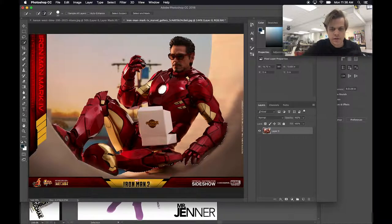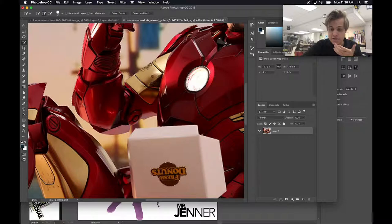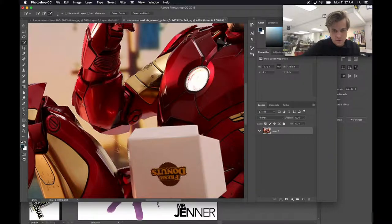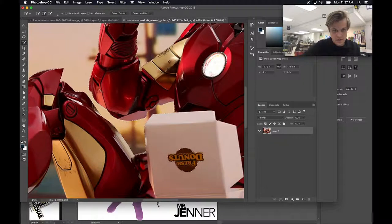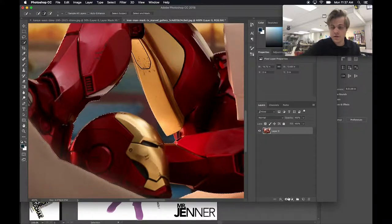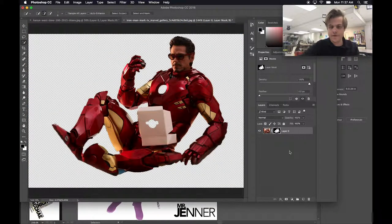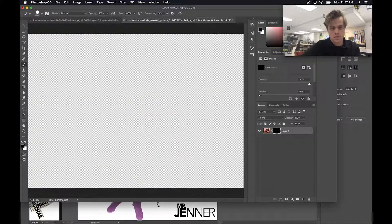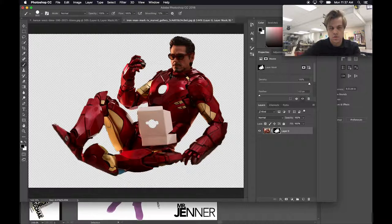I've got some stuff selected that I don't need, like inside the suit. So I'll zoom back in with Command+Plus and make my brush smaller using the left bracket on the keyboard. Holding Alt or Option switches the tool to subtract mode. I'll make the brush even smaller, hold Option, and keep subtracting from that selection to clean up those areas. Now make a layer mask — I did miss some spots, so grab a brush tool, paint in white to reveal those areas, and patch them up.